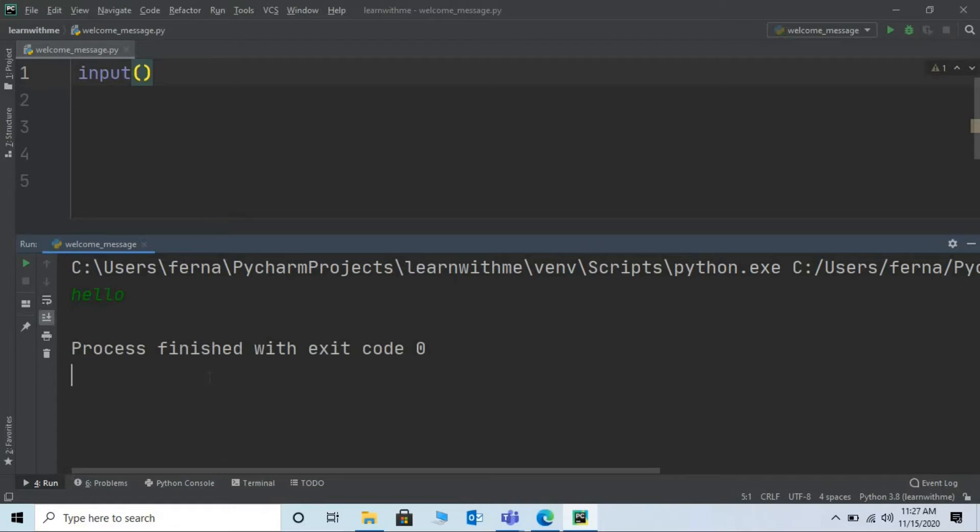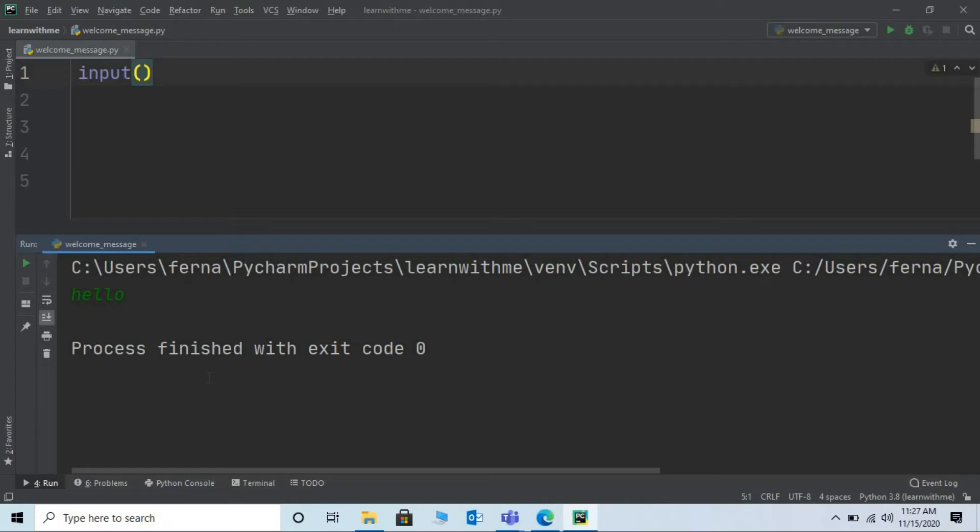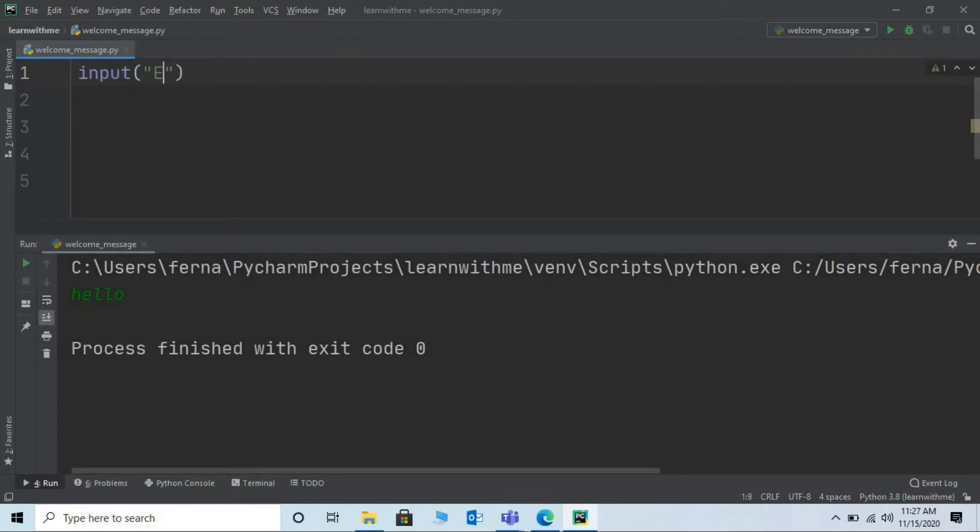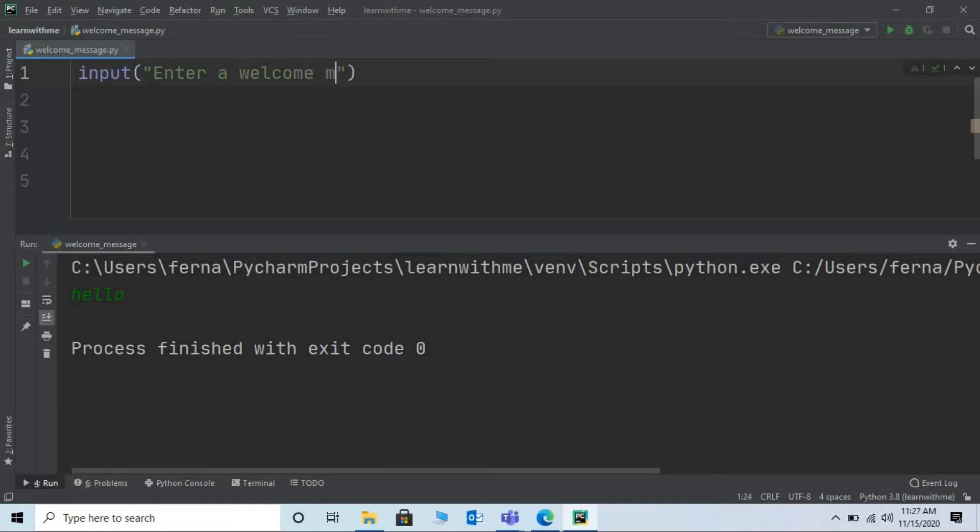Alright it works fine but as we observed here in the output the user was not sure what he has to do. So let's modify the input and write a meaningful message so that the users know what they have to do when the program is run. Let me add double quotes and write a message say enter a welcome message.